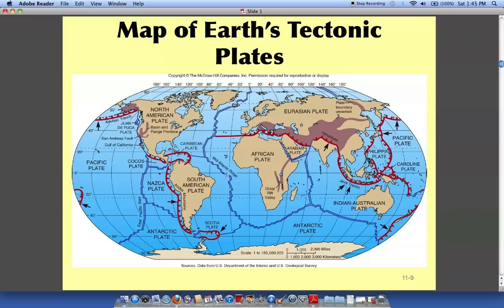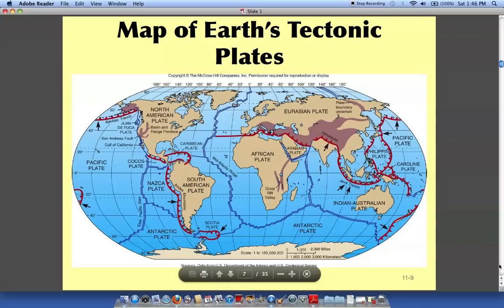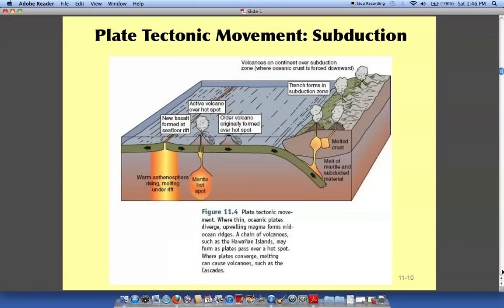The earth is constantly moving. We have seafloor spreading from the Atlantic ridge, and we do have subduction zones where the earth is going into the mantle — we're losing land there. But here we're gaining land, and when we have volcanoes and the magma spews out, that forms land. It's very new land, but it's land nonetheless. Earth science is a great class if you want to learn more about this.